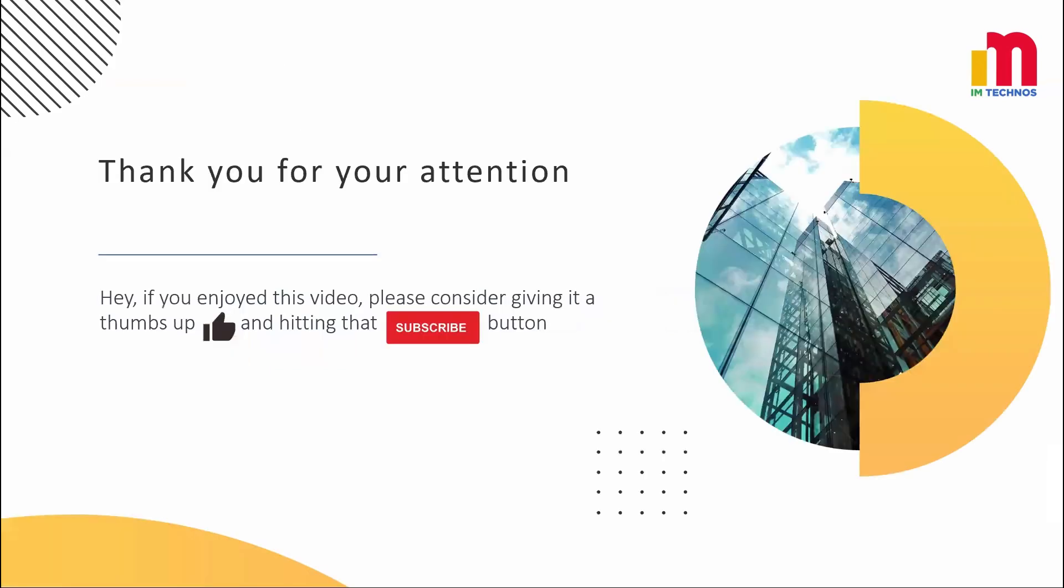So that's it for today. If you have any questions, feel free to drop them in the comments below. Thank you for watching and I'll see you in the next video. Take care and happy learning.